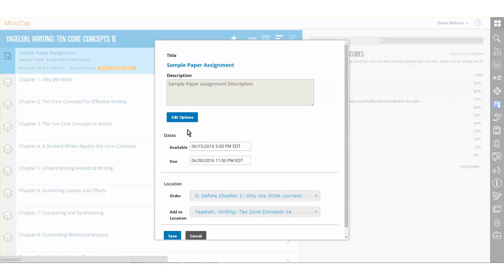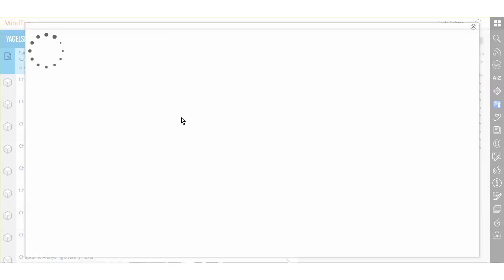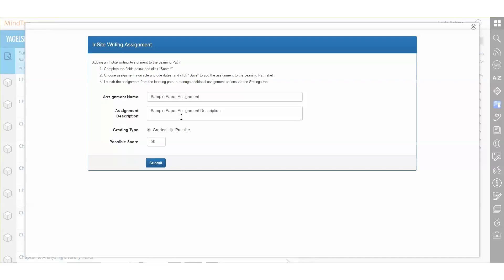If an instructor wants to edit the title and description of the assignment in the learning path, clicking Edit Options will allow them to do so. On this page, an instructor can also change whether the assignment is graded or practiced, as well as an overall possible score for the assignment.